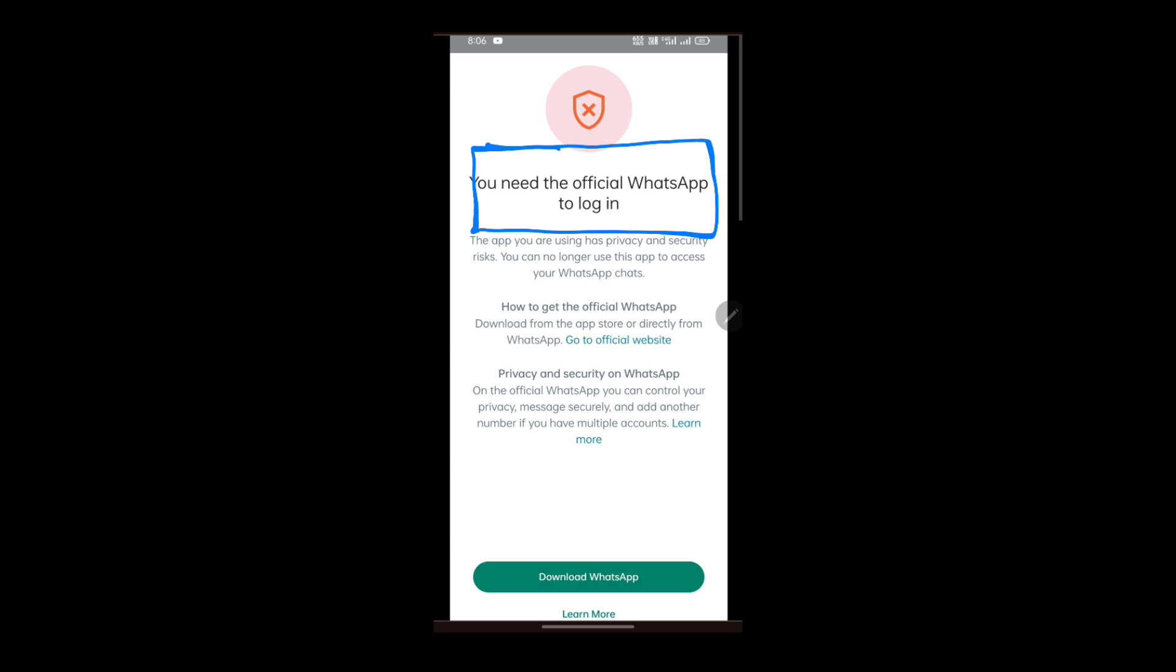So what you're going to do is backup your chats, transfer to the normal WhatsApp. And after transferring to the normal WhatsApp, all you're going to do is be there for the meantime. As they release a new safe version, then you can go back to your FM, GB. Because those apps are said to have security risks. So that's why they are not supported or they are not supported by Google services and stuff.